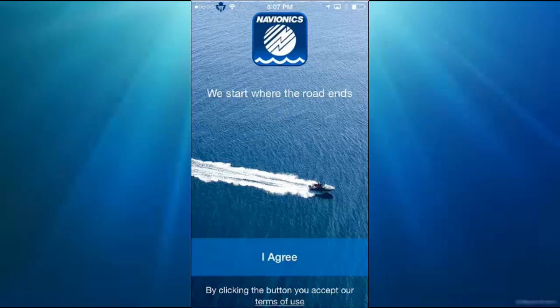Hello everybody, welcome to my channel. Today I'm Mark the Tech Guy, bringing you another app review. The app I'm going to review today is called Navionics Boating US and Canada. You can find this in the app store for $14.99, so let's get into the review.